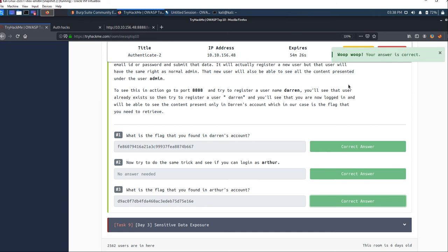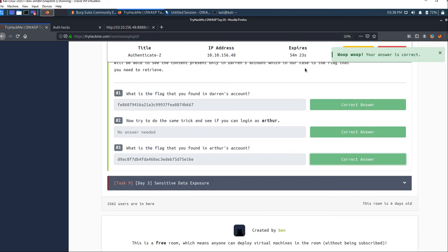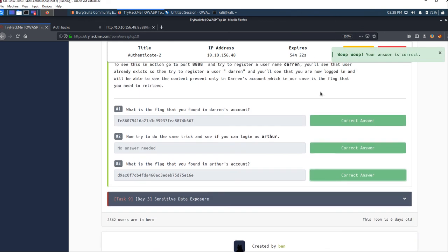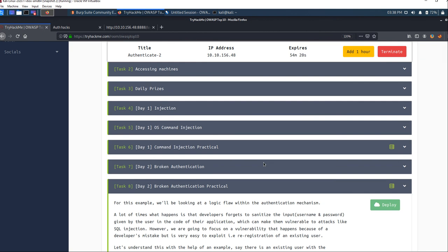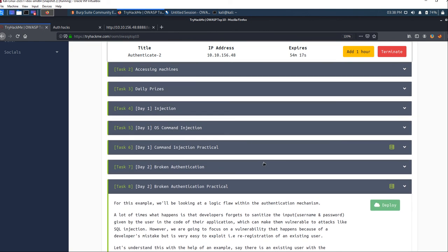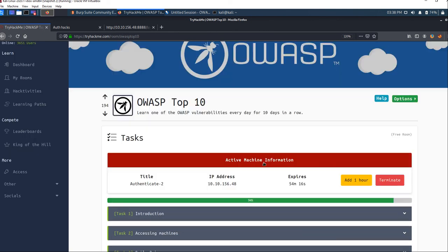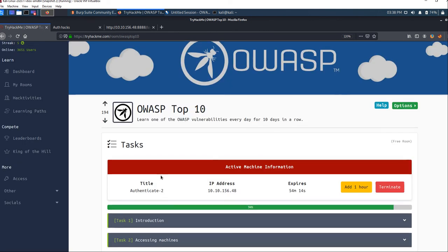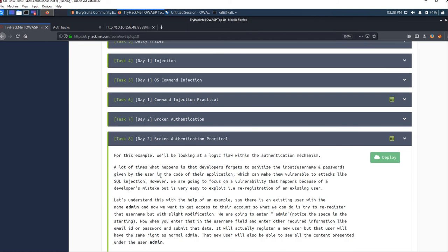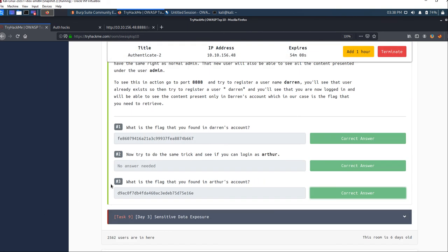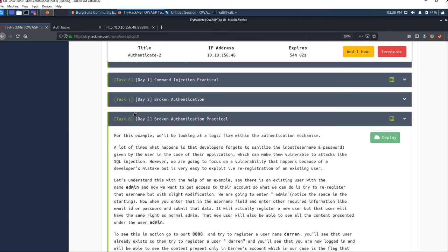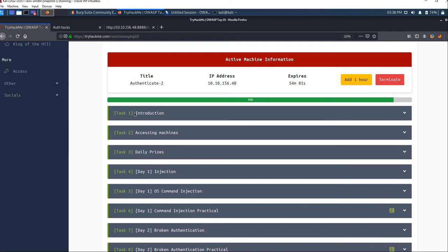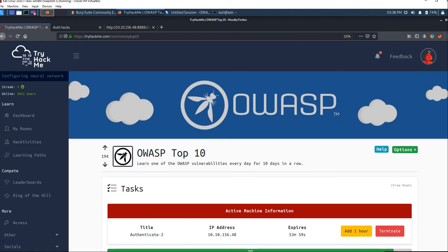That's it for this video. We've completed the broken authentication machine in the TryHackMe OWASP Top 10 vulnerabilities challenge. I hope you liked the video. If you liked it, do like and share. If you didn't like it, comment and tell me what you didn't like so I can solve the problem in the next video. Thank you for watching.